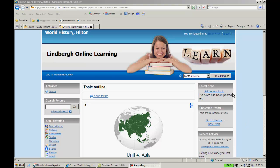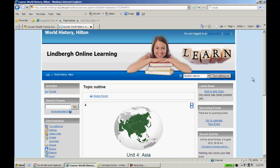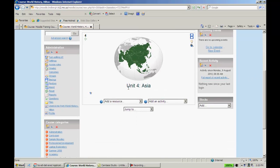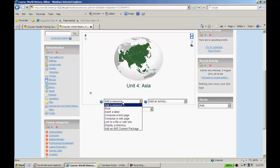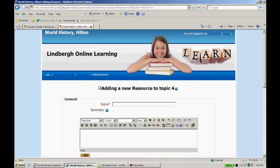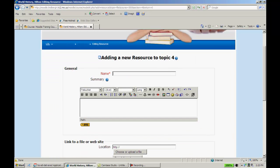So what I'm going to do is turn editing on. Once I do that, I'll scroll down to add a resource, scroll down to link to file or website and select that. Once I do that, it's going to take me to this page. In this case, I'm just going to call this sample Word document.